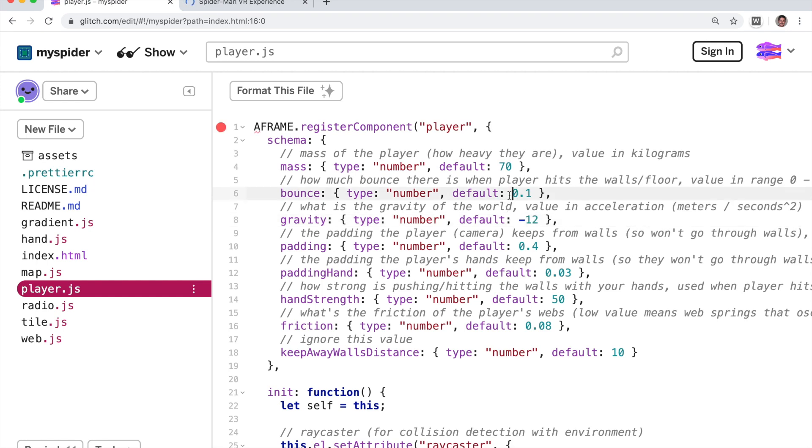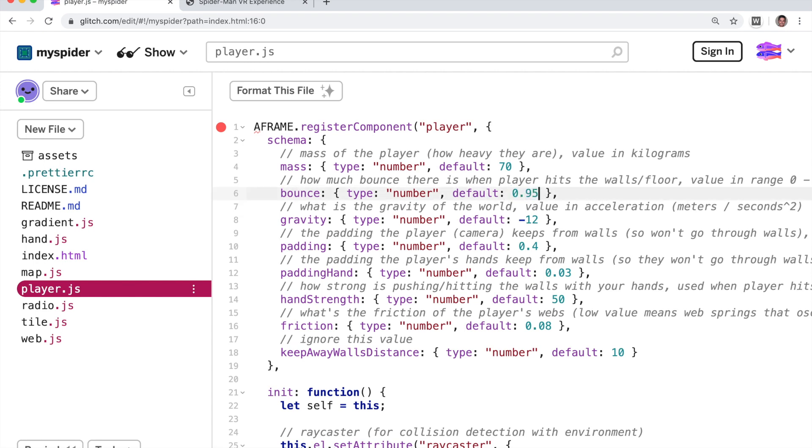And let's make Spider-Man bouncy. So see right now the bounce factor is 0.1. Let's change it to 0.95.